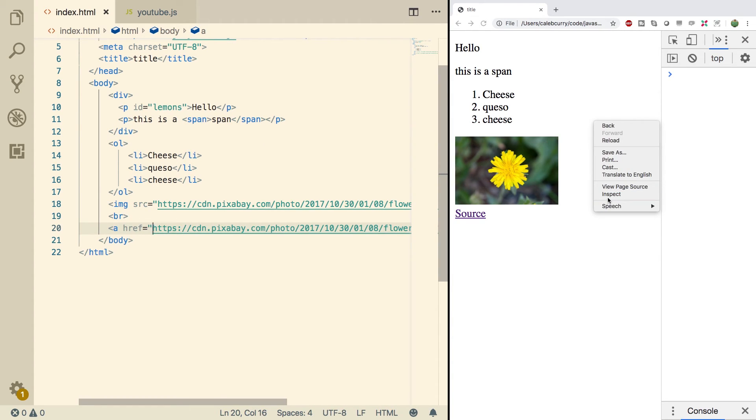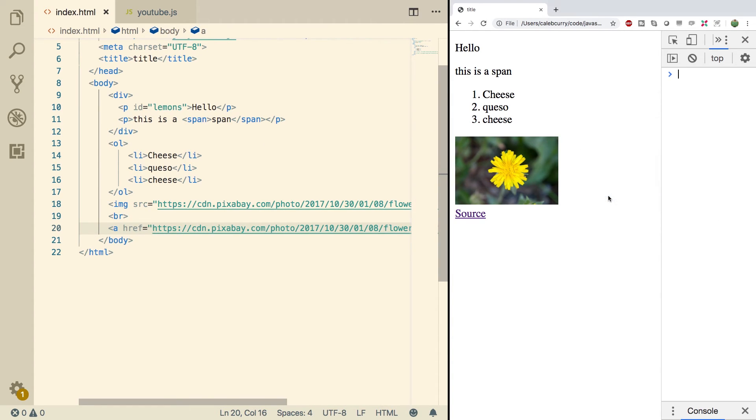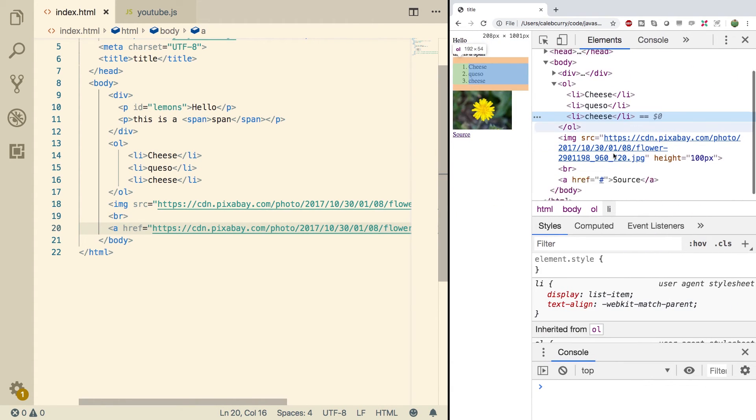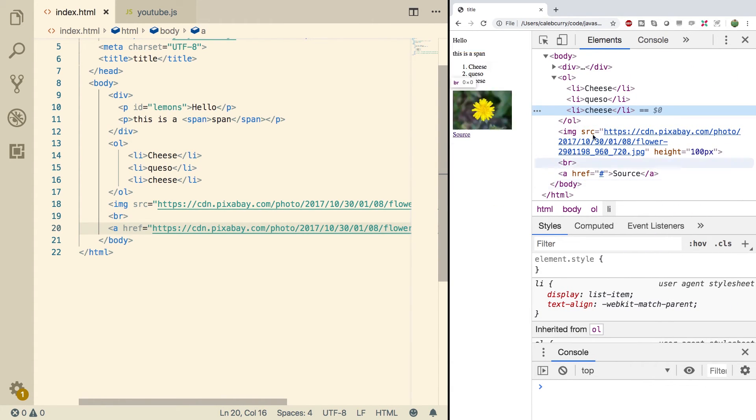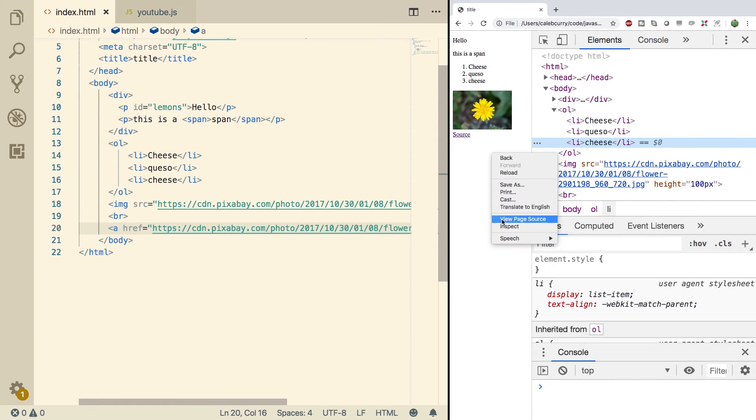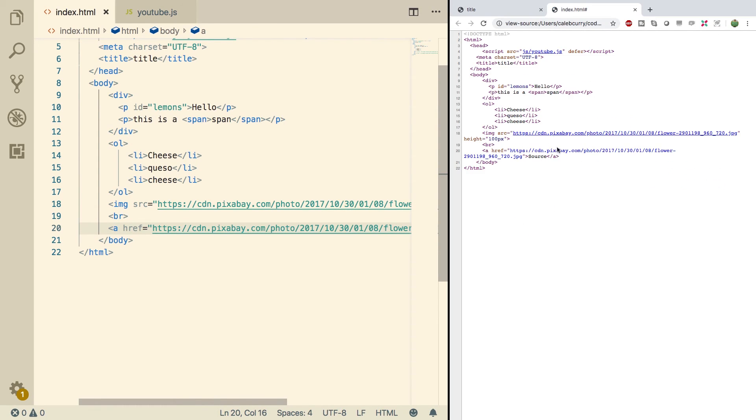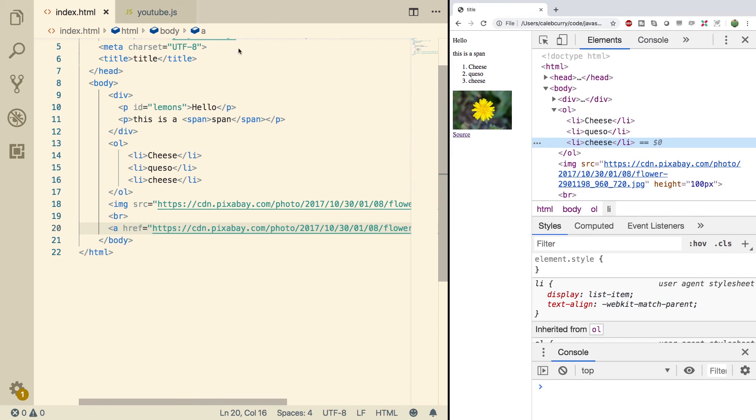So the important thing to realize is that this is all client-side. Meaning over here we can inspect and we can see all of the HTML used to create this. So there's nothing secure about HTML. We can go in here and we can see it all. We could also view the page source and look at that.